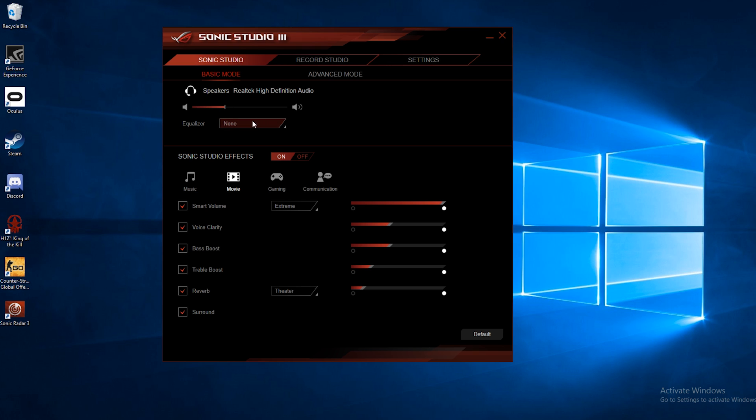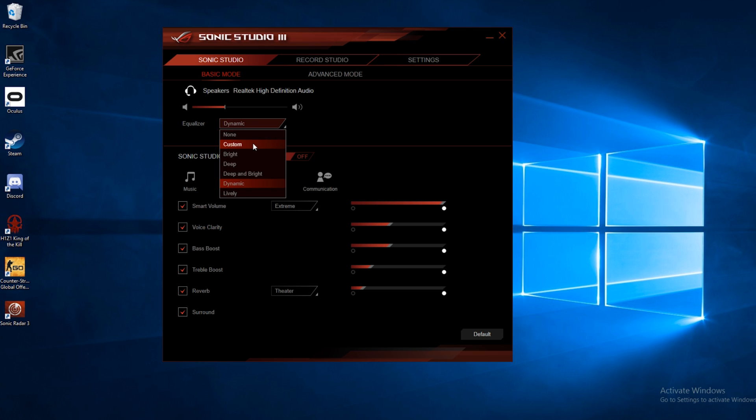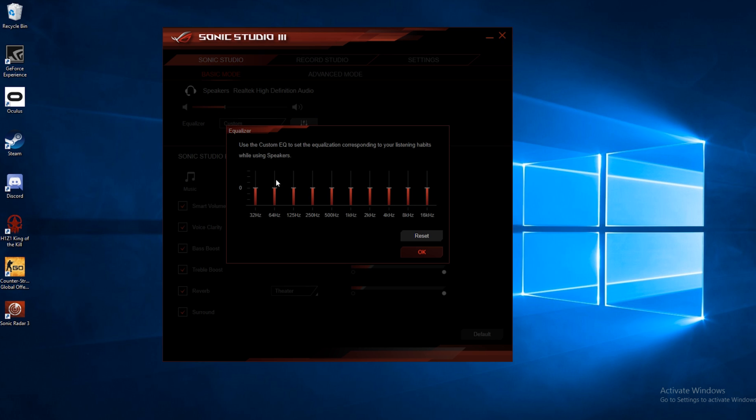There's also an equalizer setting, so right now it's on none, but you can select through a few preset equalizer settings, or you can go to custom, click this button here, and you can do a custom EQ setting for however you like it.